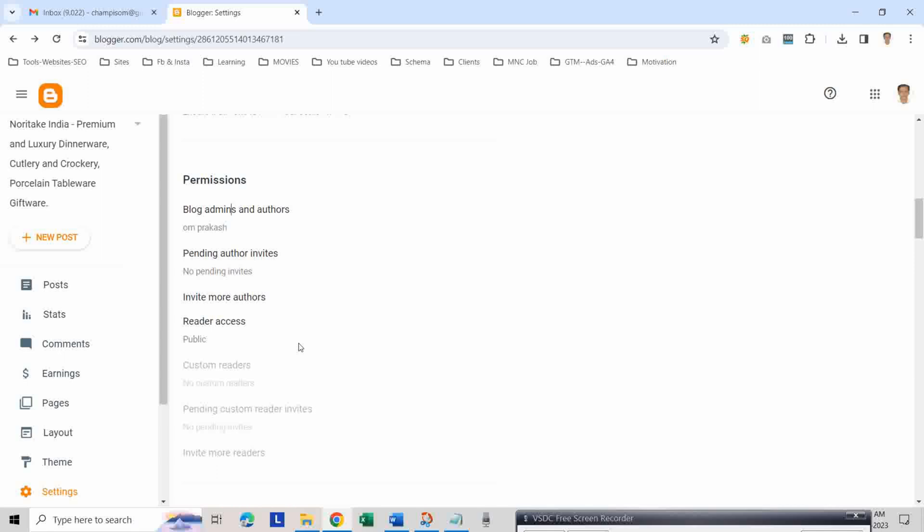Thanks for watching our video. Don't forget to subscribe to our channel for more helpful tips and tricks. Happy blogging, take care, bye.